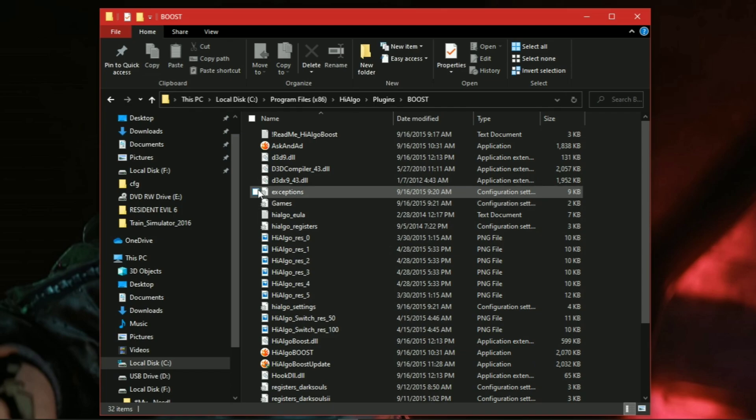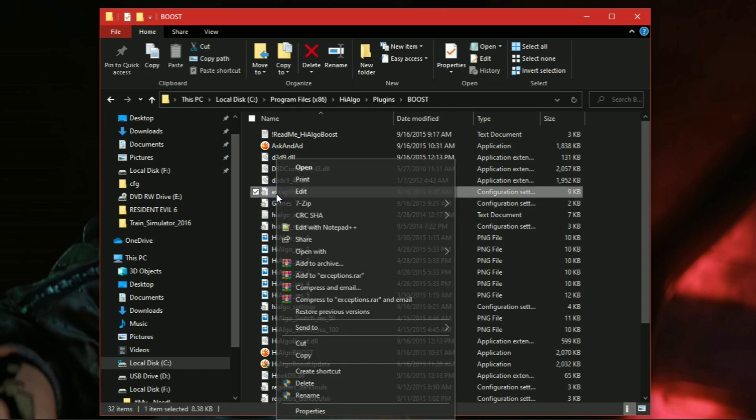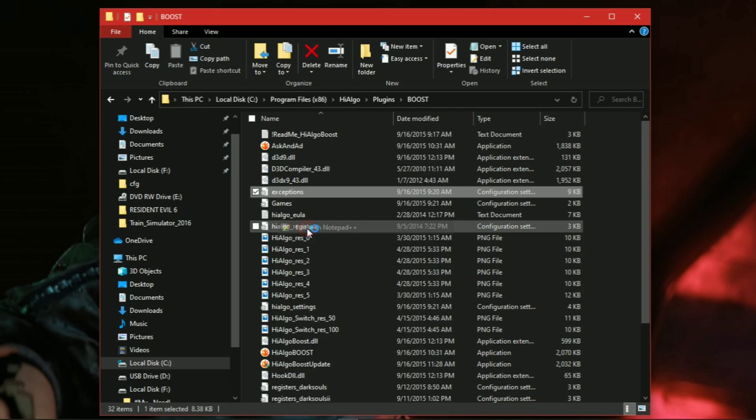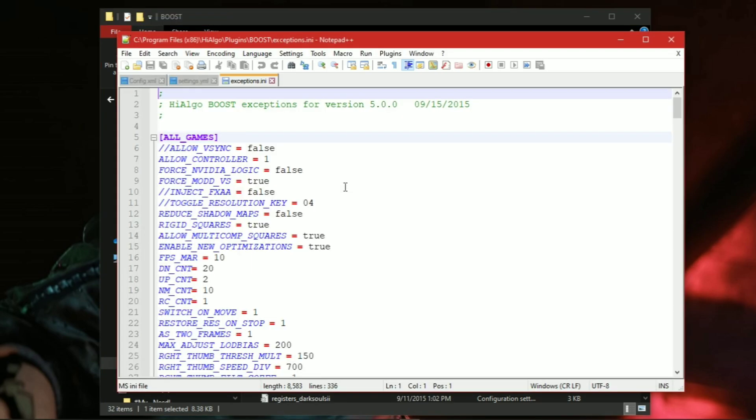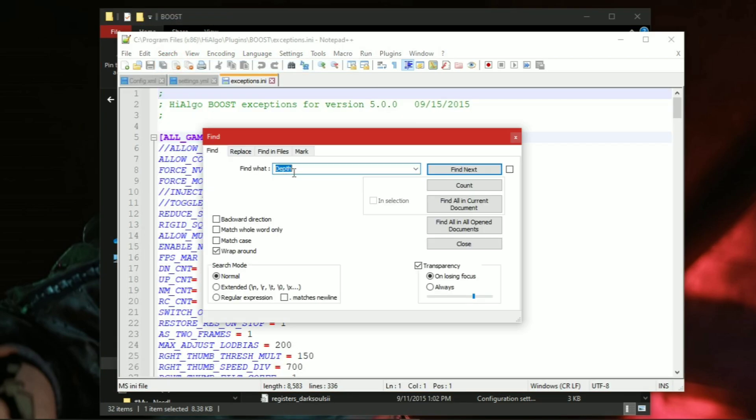Now open a file called Exceptions with Notepad++. Click on Search and type CSGO.